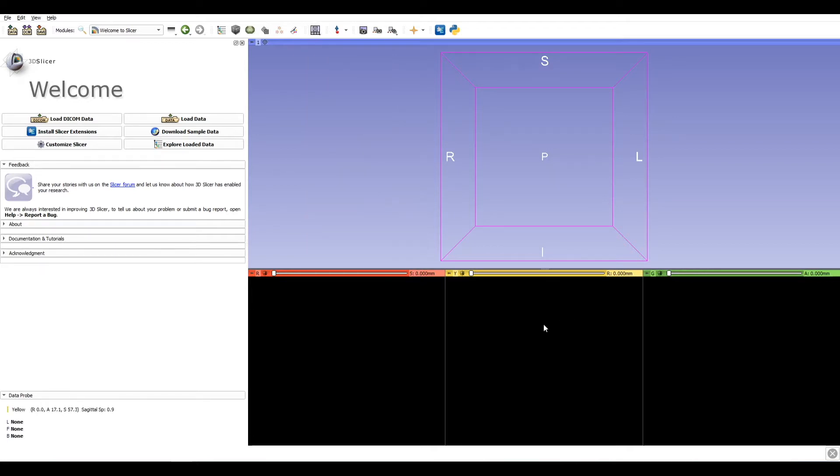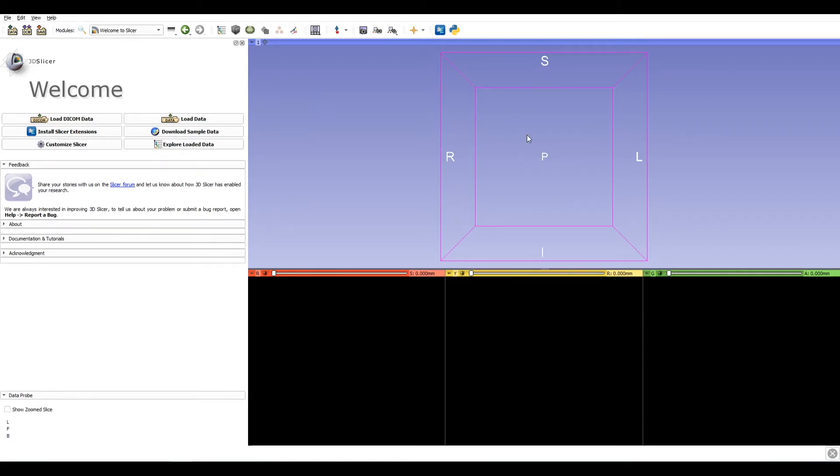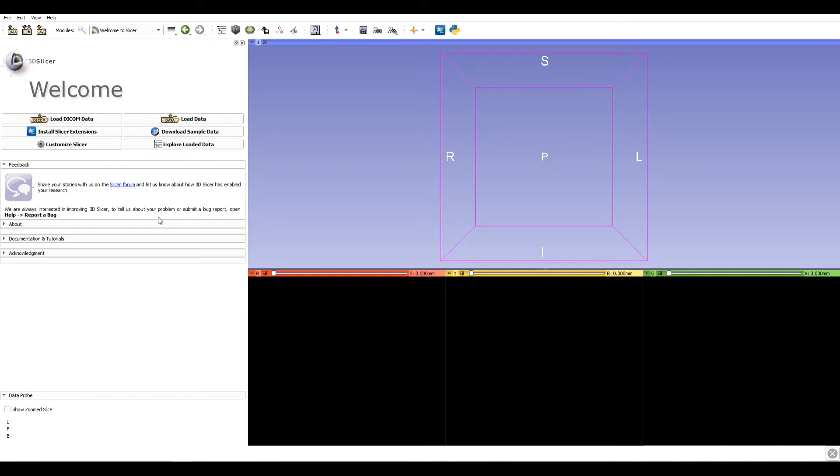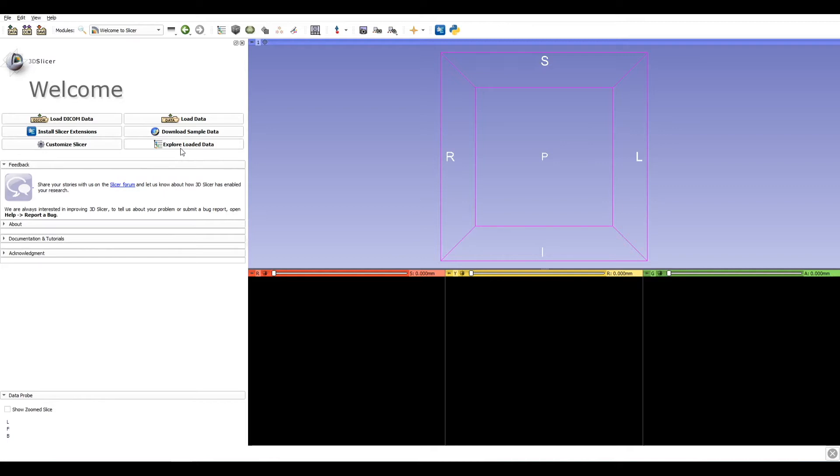Here we have the three orthogonal views: axial, sagittal, and coronal view, and the 3D view. On the left, we find the module panel with all the commands of each module. The first module that we find already open is the Welcome to Slicer module, where we can load data, download samples, install extensions, customize the user interface, and explore data.